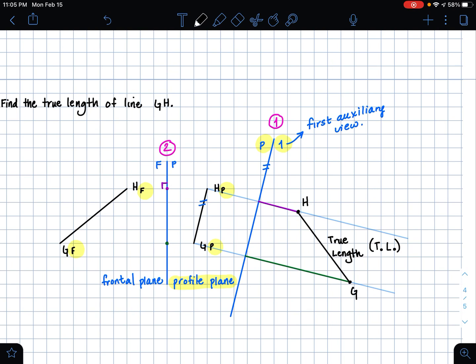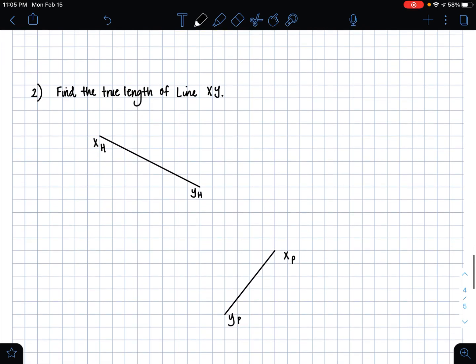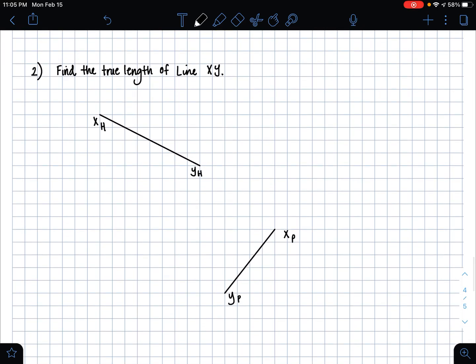So now we've found the true length of line GH, and that's how you do it using the auxiliary view method. So pretty simple. Now, if you're given a problem where you have two lines, but they're not adjacent to each other...